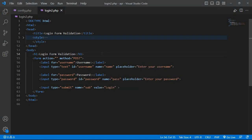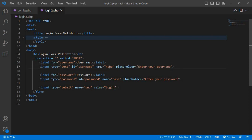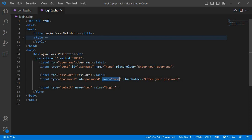And this is my code. I have taken two fields and a login button here. My first input field name is 'name' and the placeholder is 'enter your username'. Same for my password — the input field type is password and the name is 'password'.